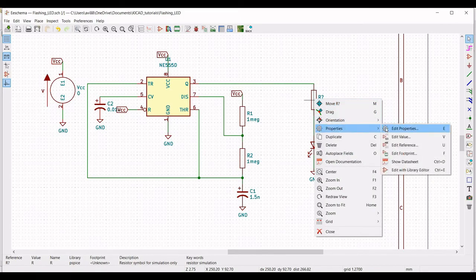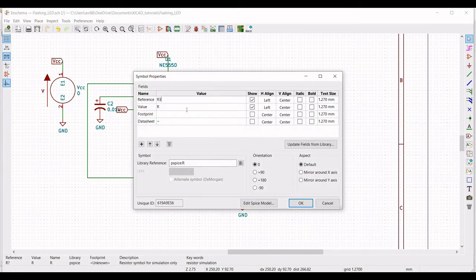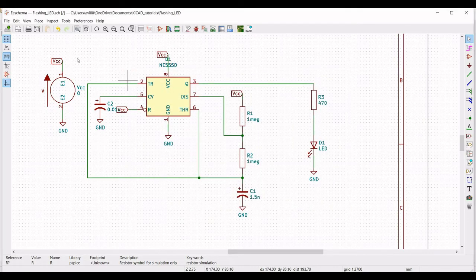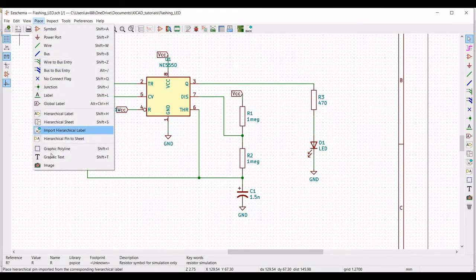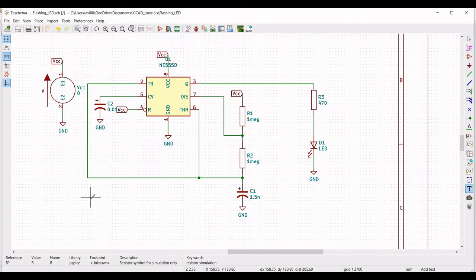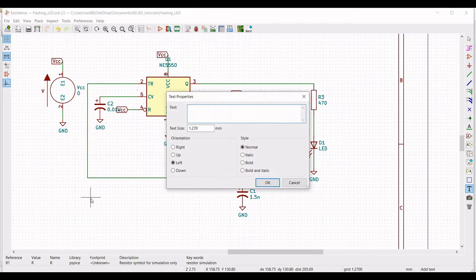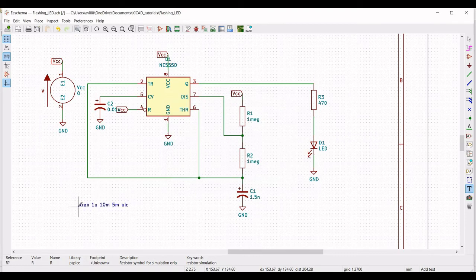Right click on the resistor, click on properties, edit property — define the reference as R3 and the value as 470 ohm. Next we have to perform the transient analysis, so click on graphic text and place the transient syntax: .tran 1µ 10ms 5ms with initial condition. Place this on the schematic window.